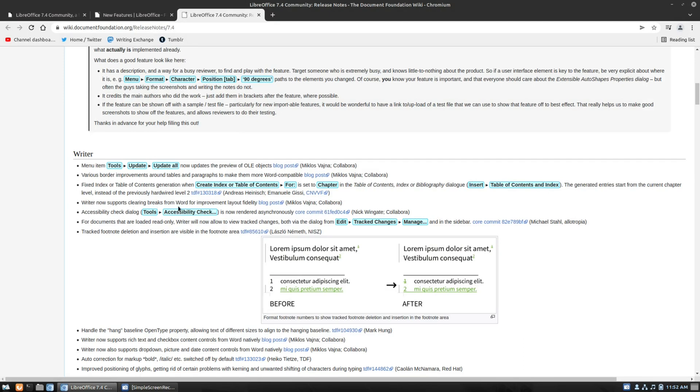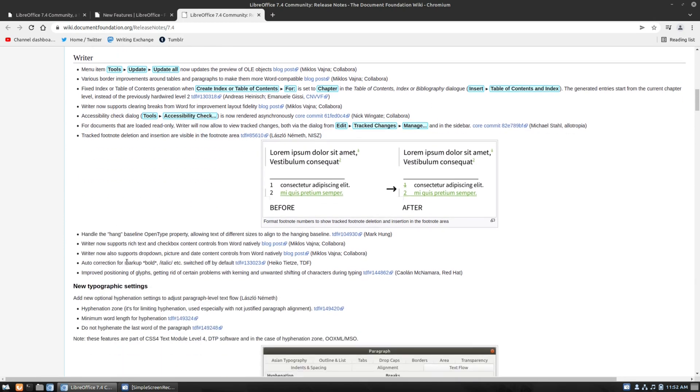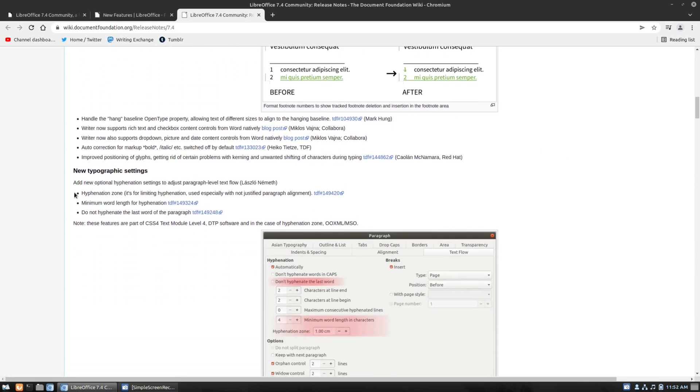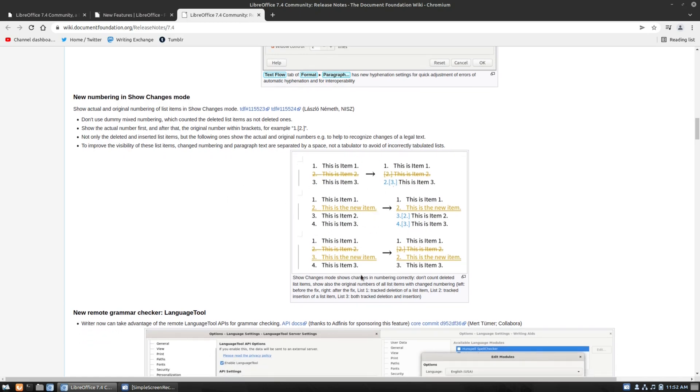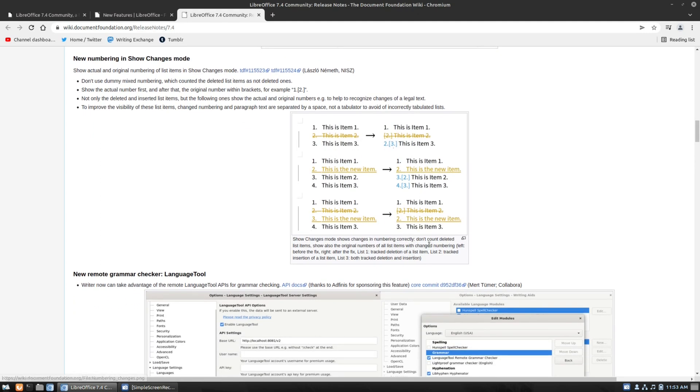Writer now supports clearing breaks from word improvement liabilities and better accessibility checks. In the read-only, we have better change tracks. And let's see. I want to get into the spot about. See, new typographic settings. I want to get into the spot about language tool. Okay. So, here's actually the bulleting. We'll get down there in a second. This is the new change in how the new items work. So, if I remember correctly, I think one of these columns is, the first column is how it used to work. And now you can see that when we make the changes, it's going to give this a new number, but it tells you what the old number was. And so you can more easily see what's going on as you edit your numbers.